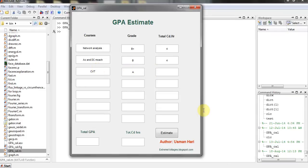A subject that is Communication System, and in this the grade was D, and then the credit was 4.